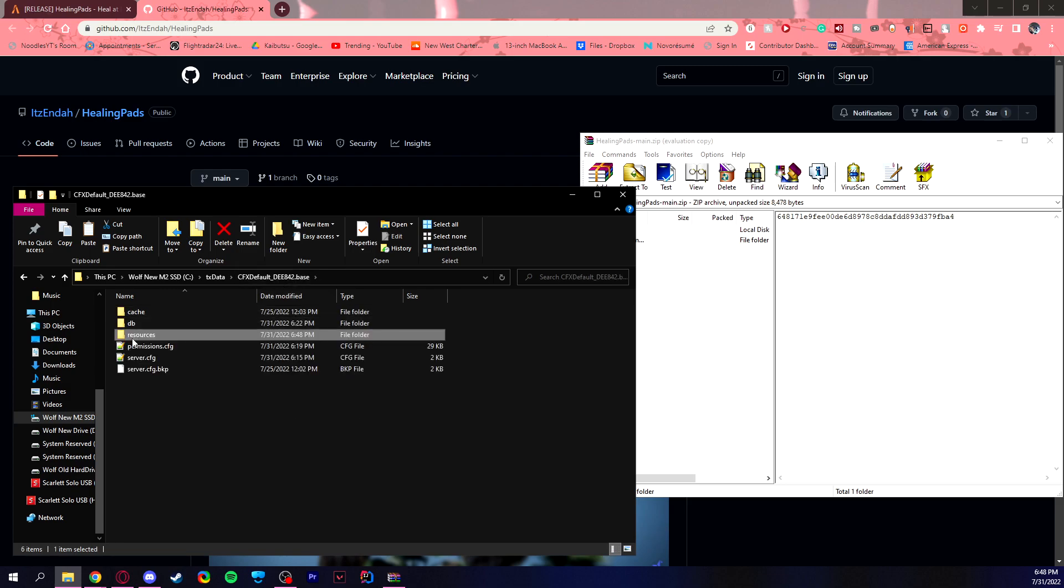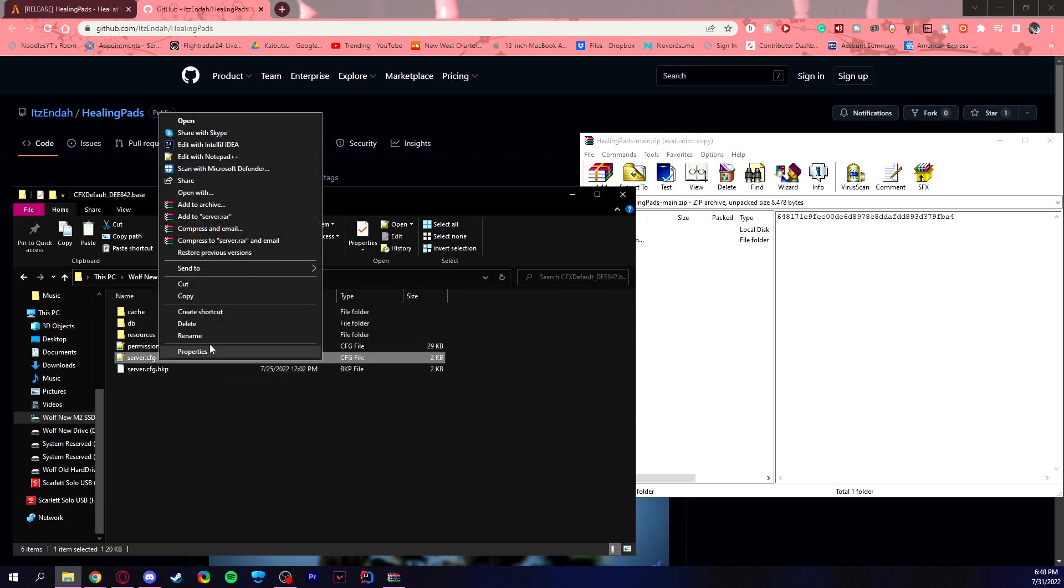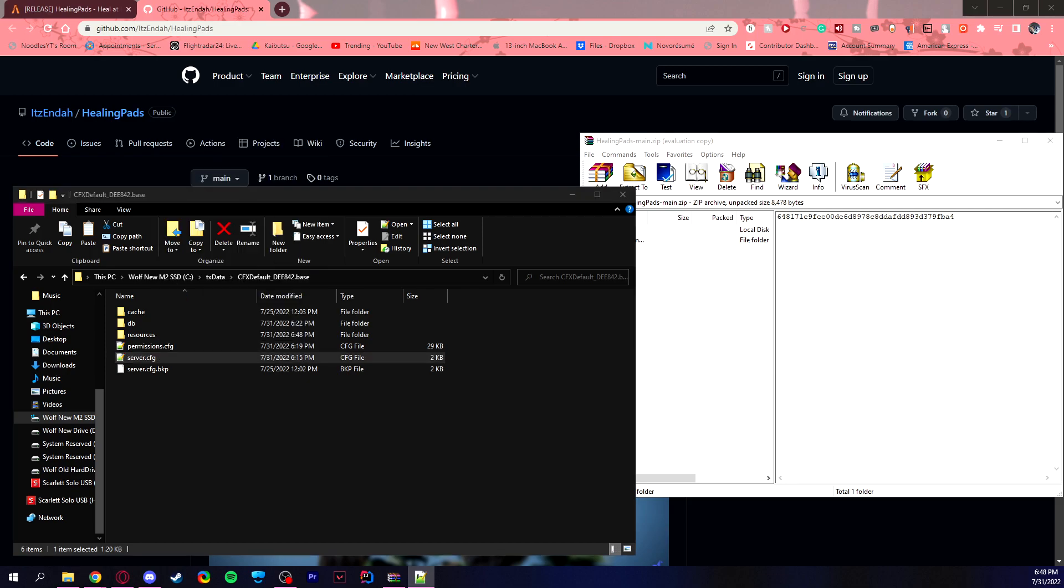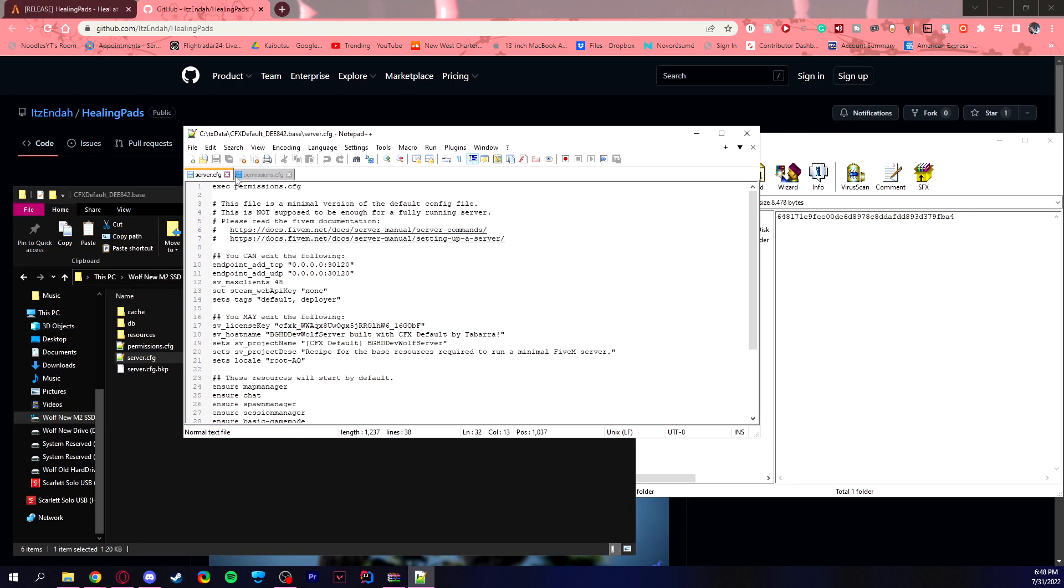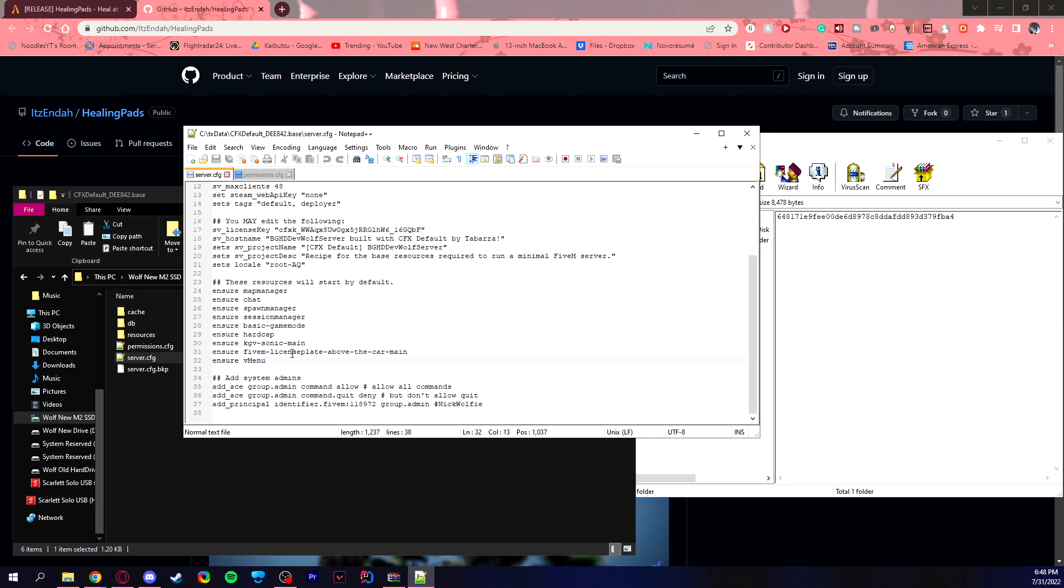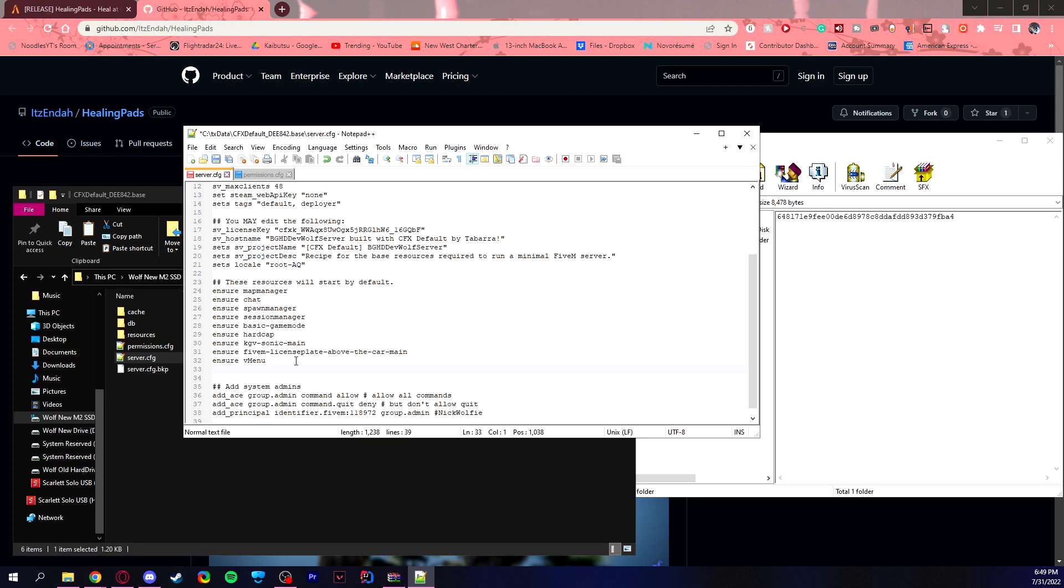It's the halfway point. So all you need to do is right click your server CFG and edit with notepad plus plus. And once you edit that, you go down to where you say these resources will start by default. And it can be either start or ensure, but if it's one that's already there, make sure it remains to be that one. So if it's ensure already, make sure you use ensure, but if it's start, then you start.